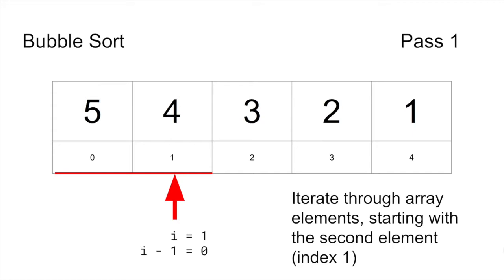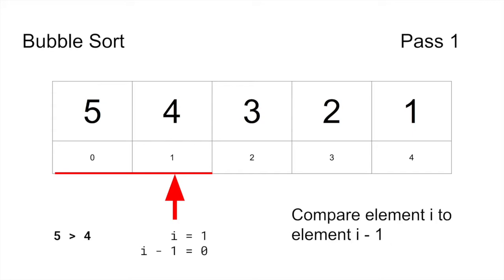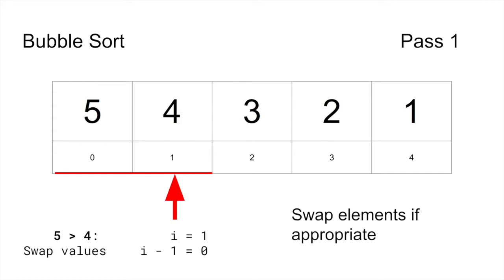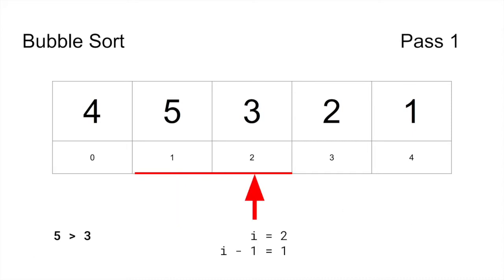At each step, the current value is compared to the previous value. If the previous value is larger, the elements are swapped. This continues until the end of the array is reached.